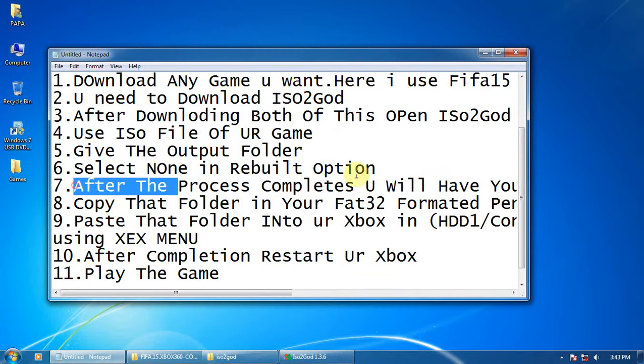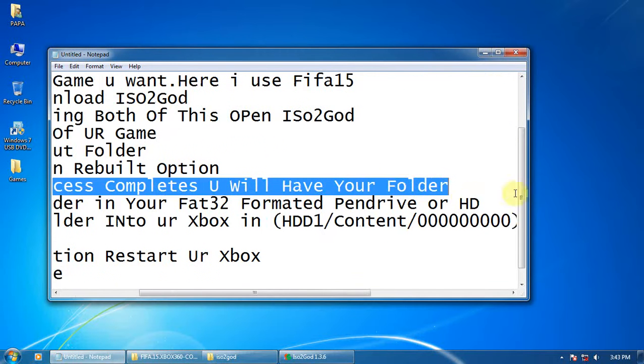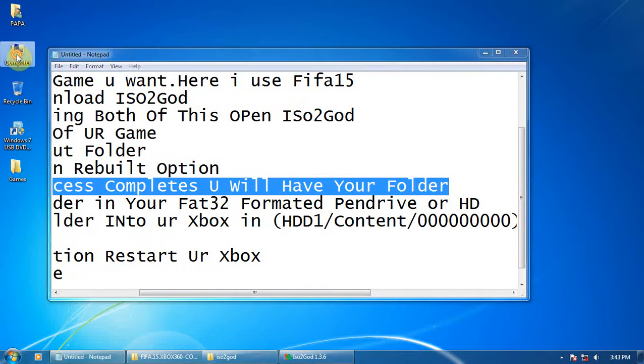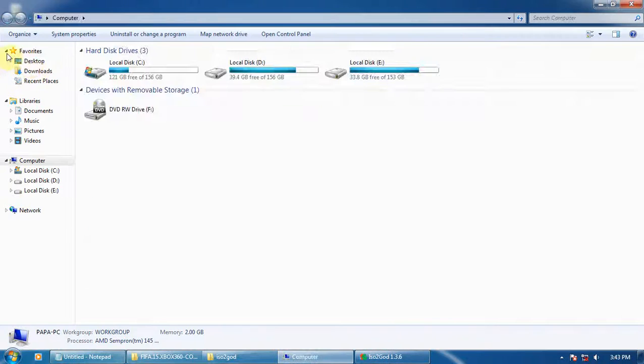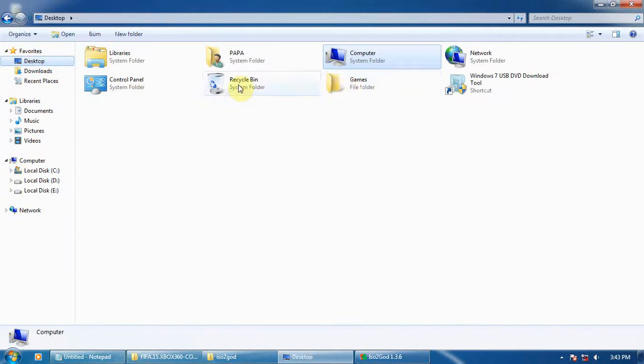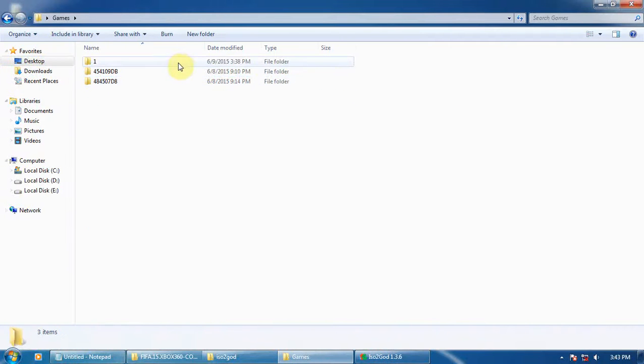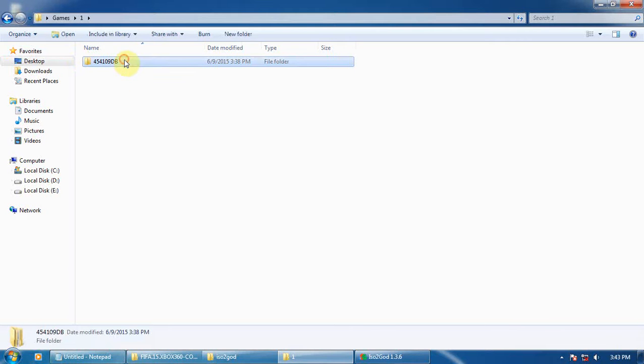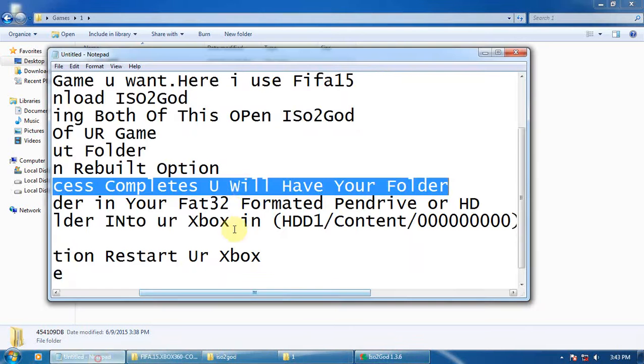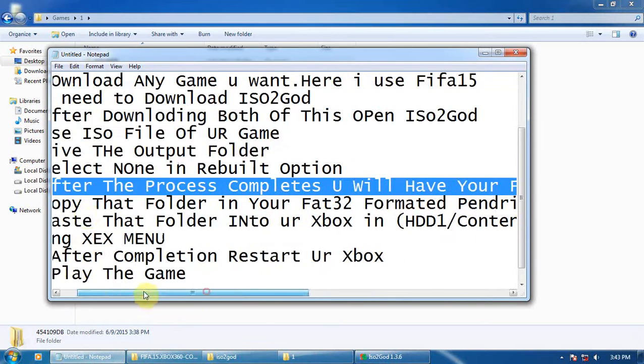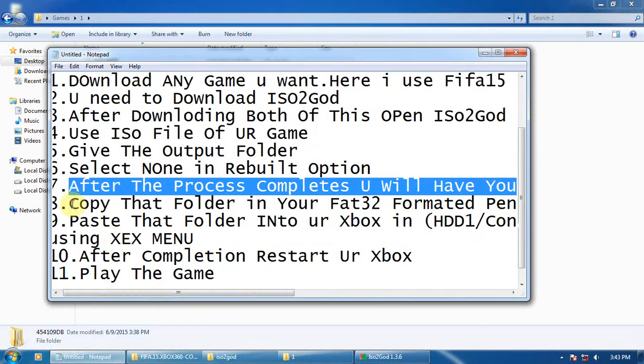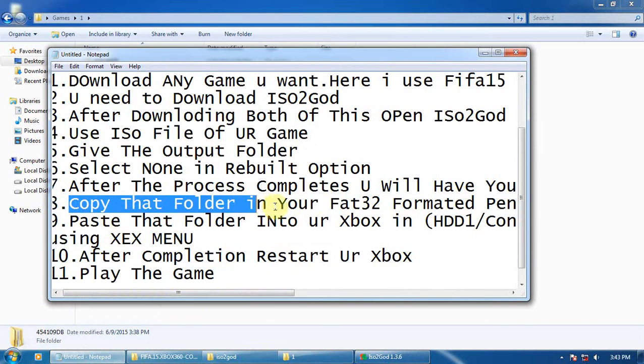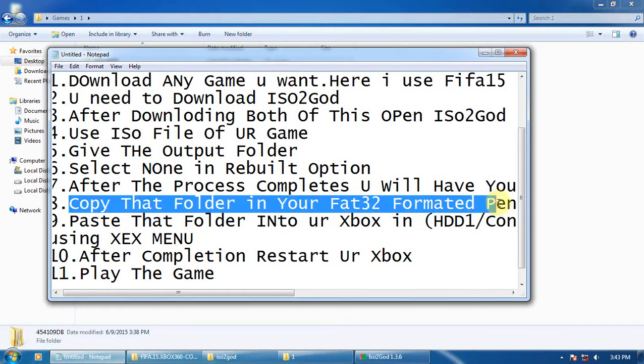After the process completes, you will have the folder in the output folder you gave. I gave 'games one,' and here is the content file, the FIFA 15 content file which we have made. Now we have to copy that folder to your FAT32 formatted pen drive or hard disk.